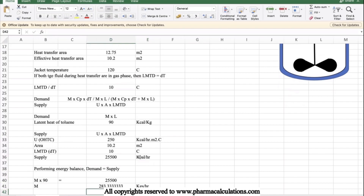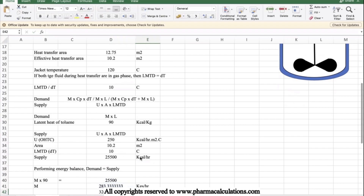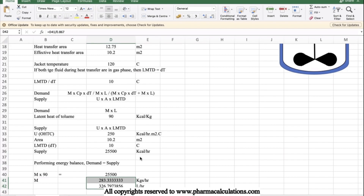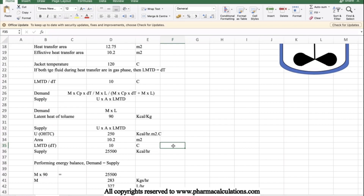That gives approximately 327 liters per hour boil-up. Based on this calculation, with normal distillation using steam at 1 kg/cm² pressure, we get 327 L/hr in the first hour. As distillation continues, the volume inside the reactor reduces, the effective heat transfer area also reduces, and so the evaporation rate will decrease over time. This is the case for normal distillation.